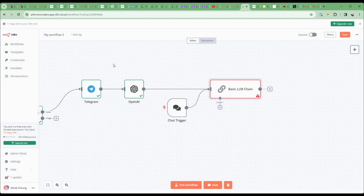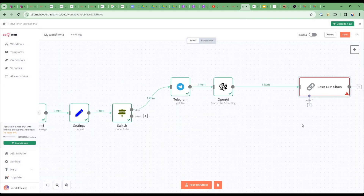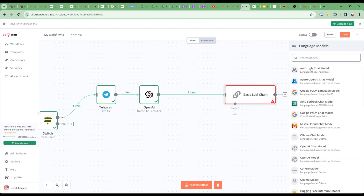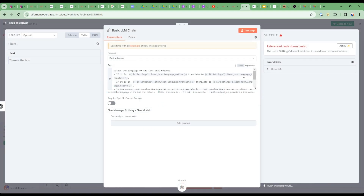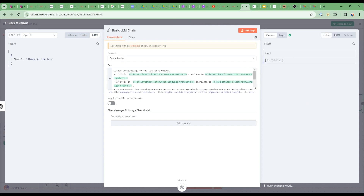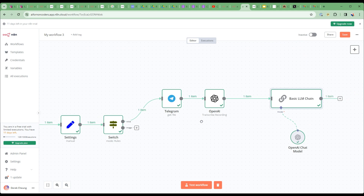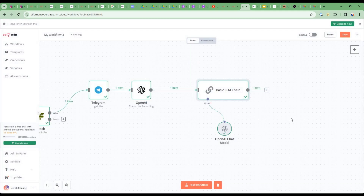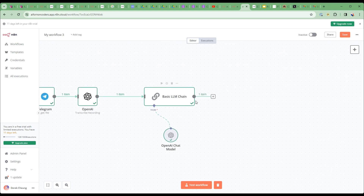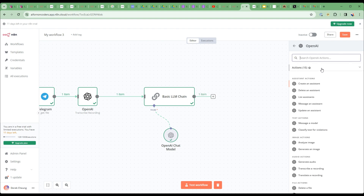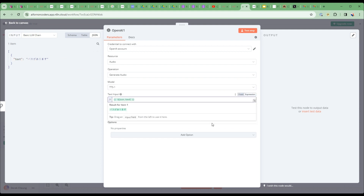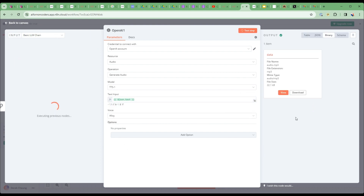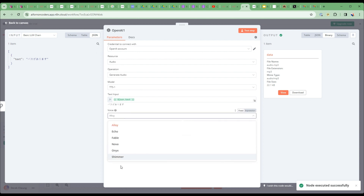I'll add an OpenAI chat model — I'll use the turbo model — and execute. We now have the translated text in Japanese. Next, I'll take that Japanese text and convert it from text to speech using the OpenAI node set to 'generate audio'. I take the text input and choose one of six available voices to generate the audio.